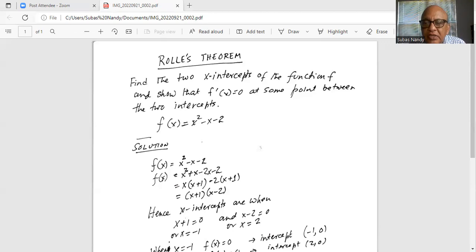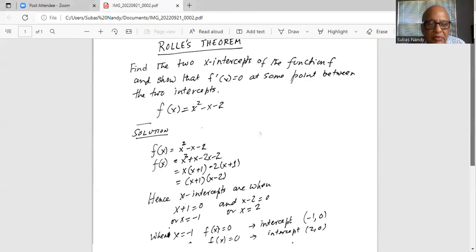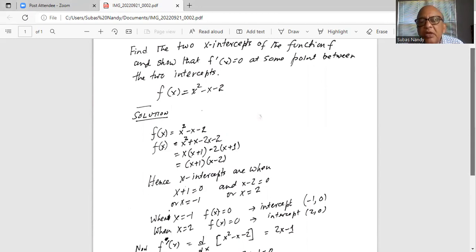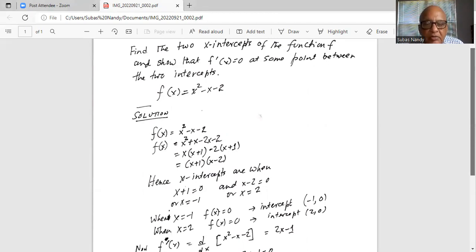Hence the x-intercepts are when x plus 1 equals 0, giving x equal to minus 1, and x minus 2 equals 0, giving x equal to 2. When x equals minus 1, f of x equals 0, so the intercept is at the point (minus 1, 0). When x equals 2, f of x equals 0, hence the intercept is (2, 0).